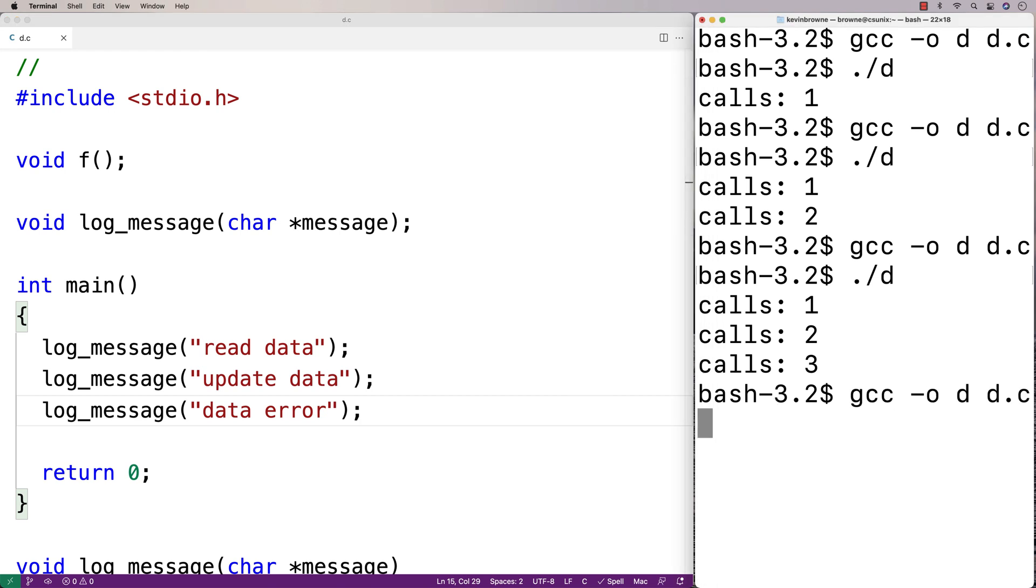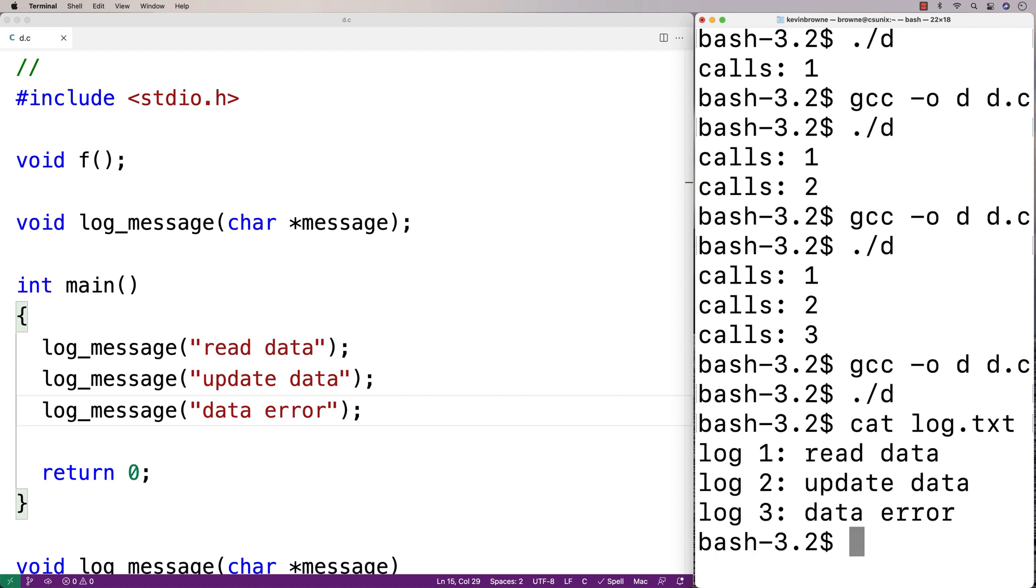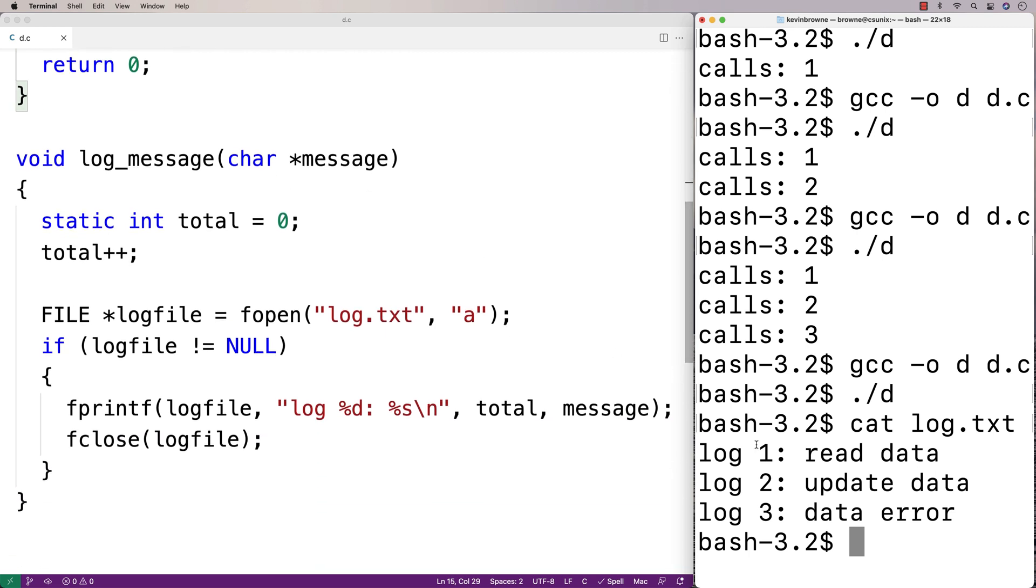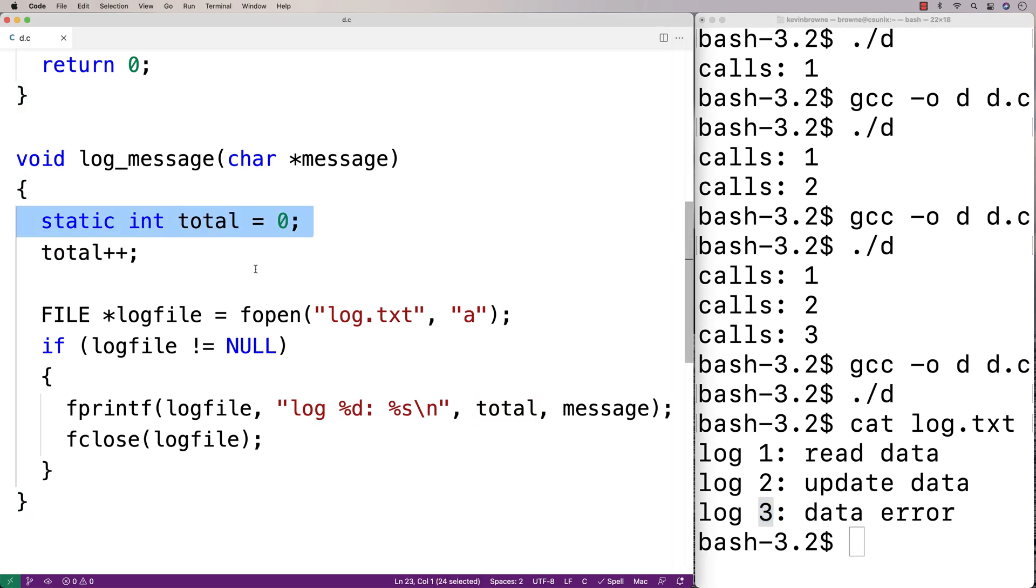If I do a compilation and run it and check out the file log.txt, we'll see it has these log messages on each line. Each log message has this unique number that we're assigning via the usage of this static local variable.